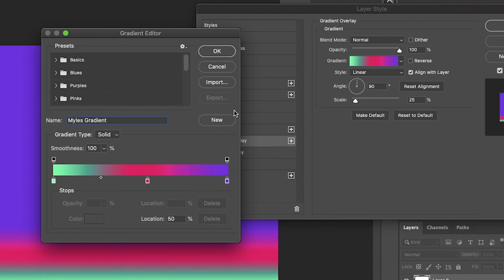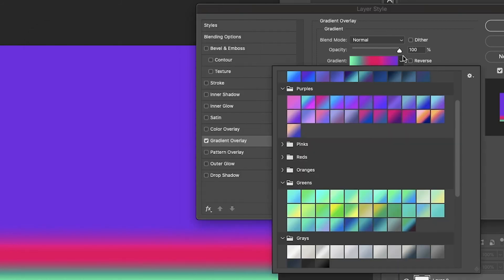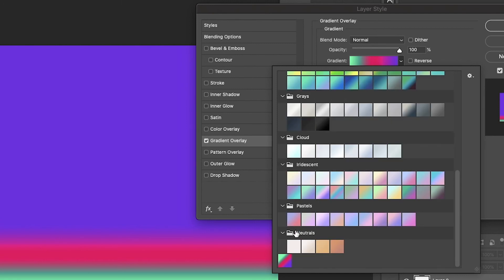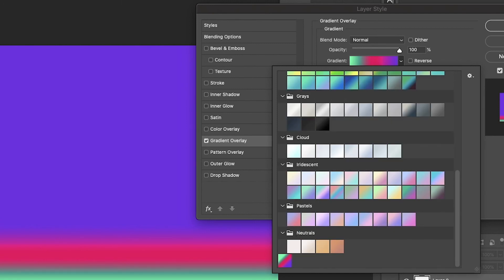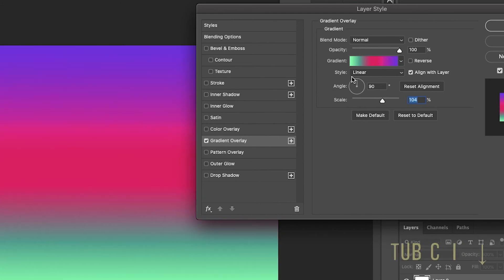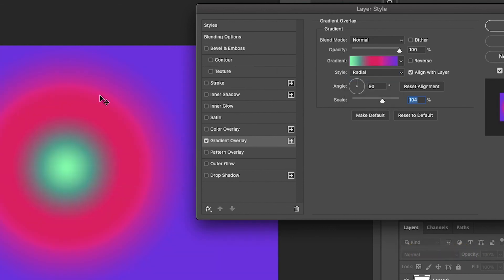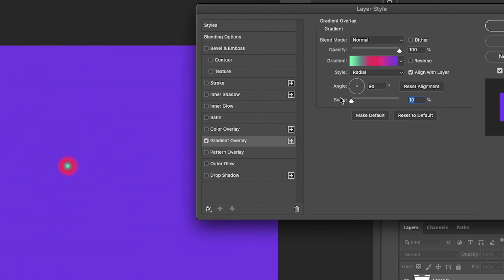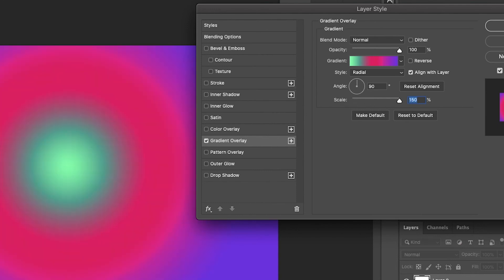I'll name it 'Miles Gradient,' hit New, and now you have this new gradient saved. Click OK and it pops up at the bottom. You can edit it however you please — turn the scale up, pull it up or down, make it radial. No matter how you adjust it, the colors are still gonna be in that same order and it's gonna look great. That is how you make your own gradients.